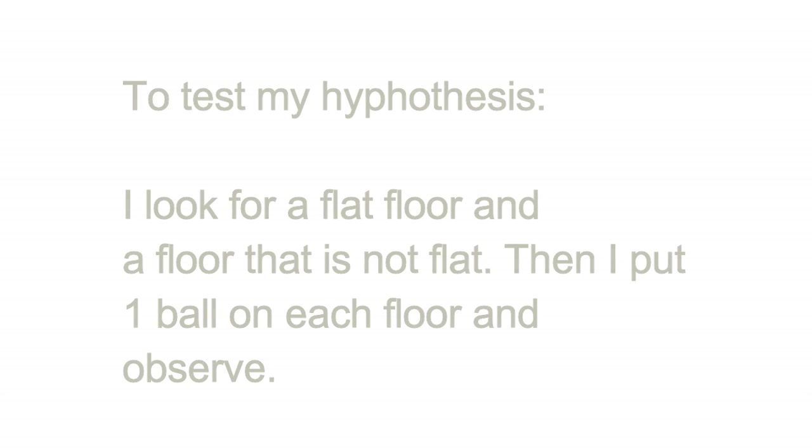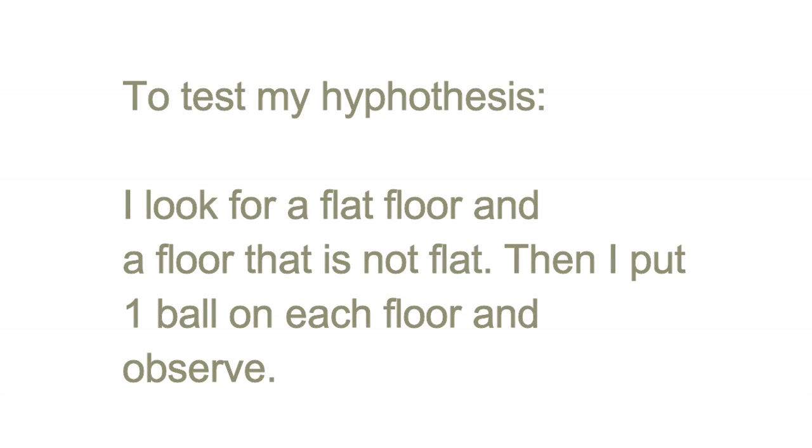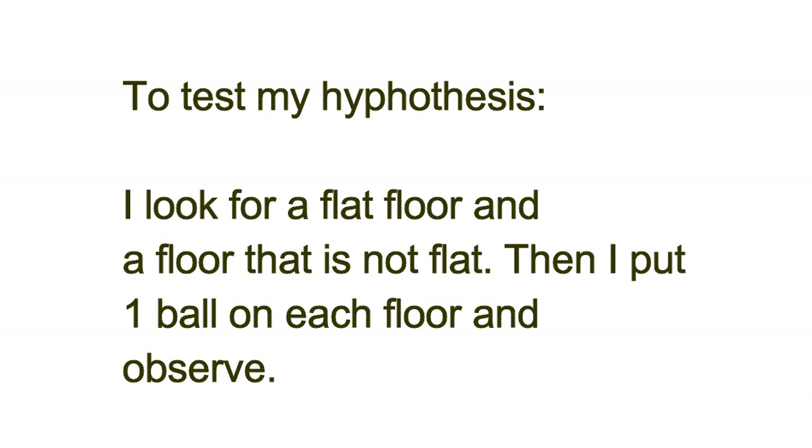To test my hypothesis, I looked for a flat floor and a floor that is not flat. Then I put one ball on each floor and observe.